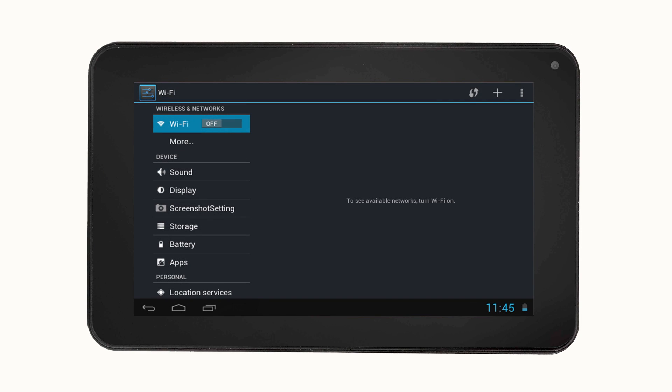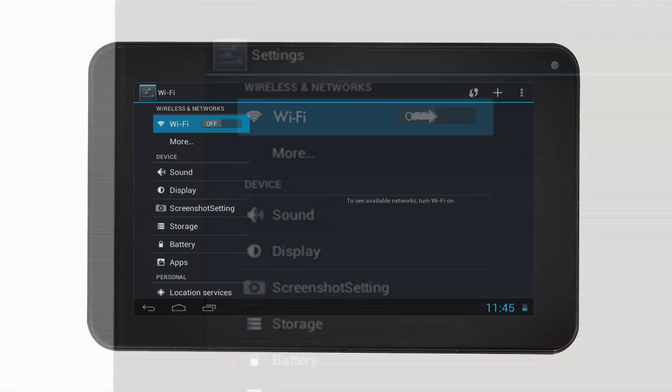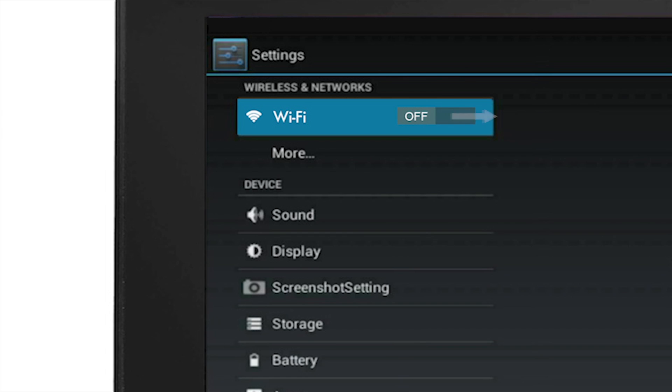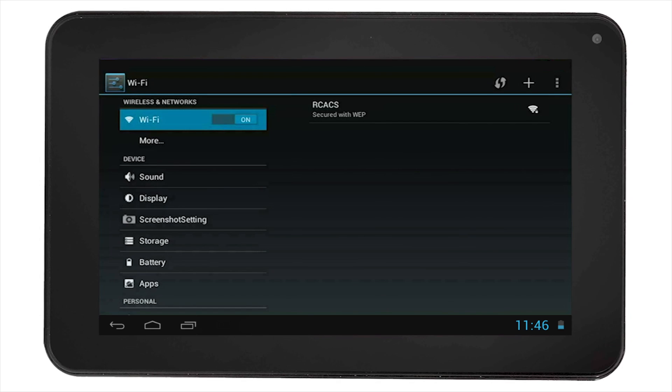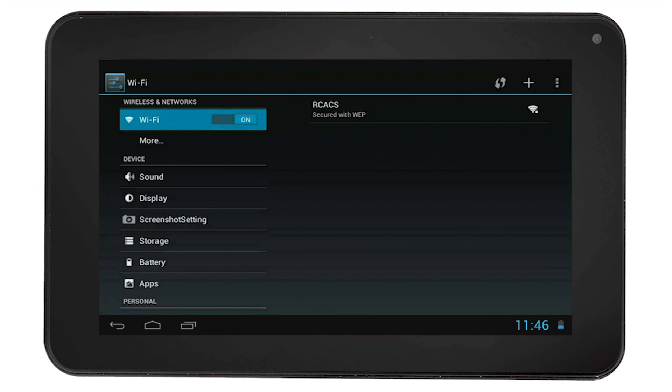You will see that the Wi-Fi is turned off. Slide the icon to the right to turn the Wi-Fi on, and you will see the available Wi-Fi networks and their strengths that are available to you.